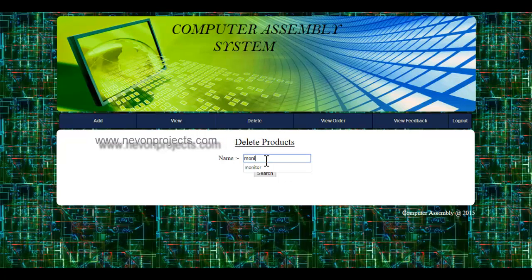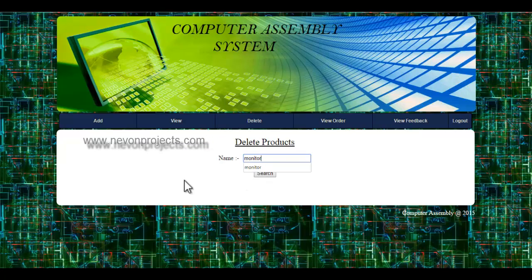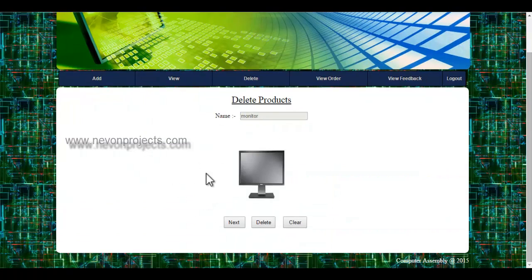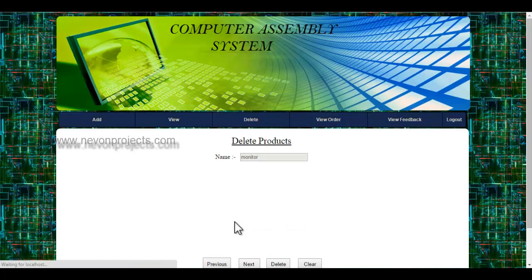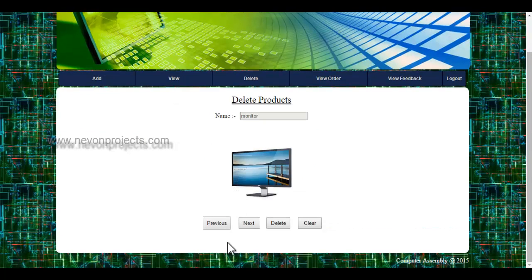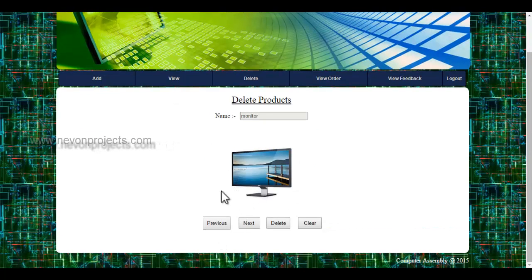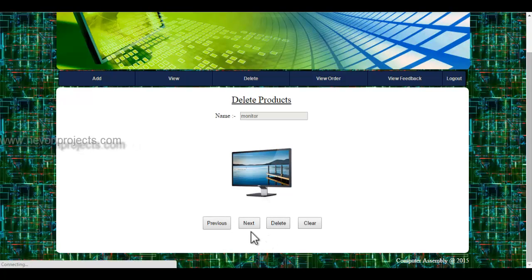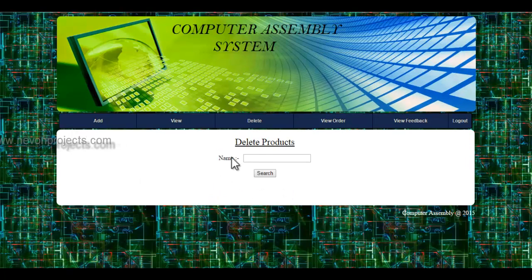Let's enter the product name. I can view various products here and I get the image of the product. If I want to delete any product, I will click onto the delete button, and the product will be deleted.